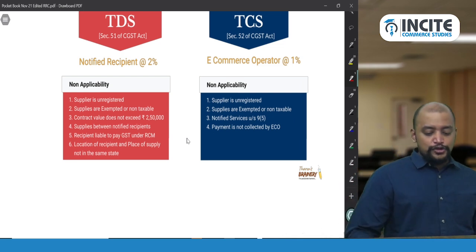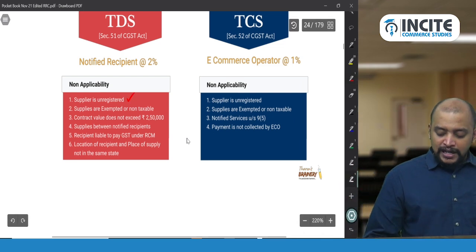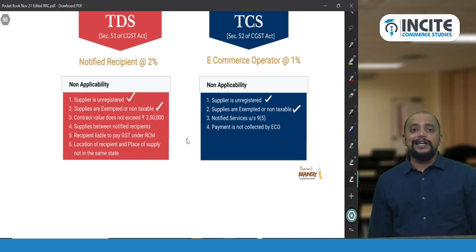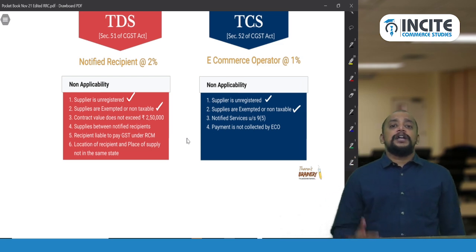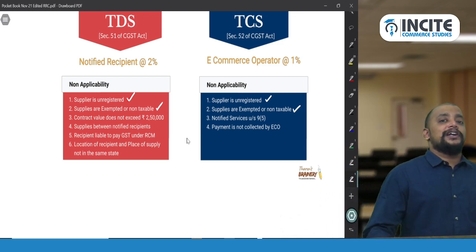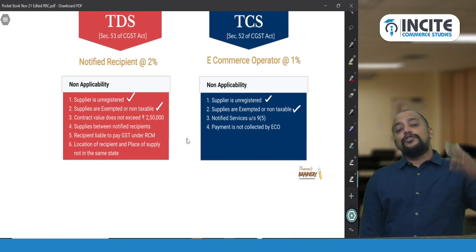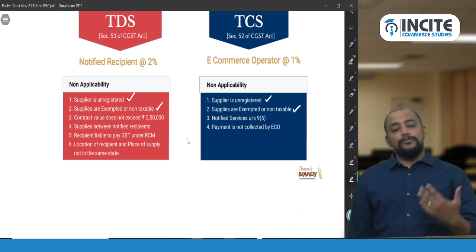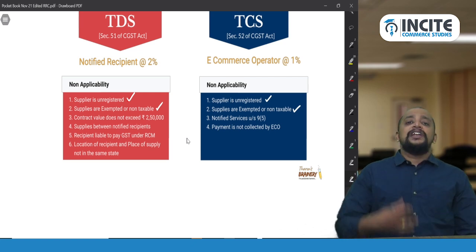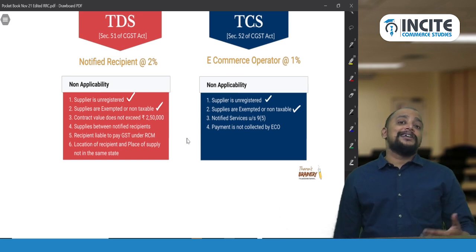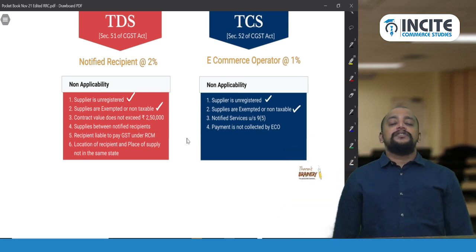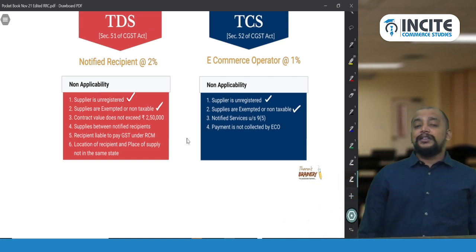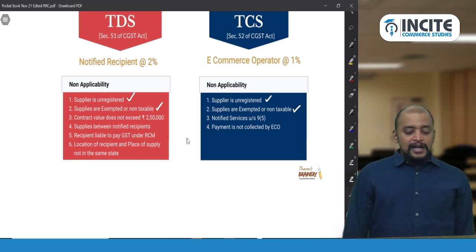These first two points — unregistered supplier and exempt/non-taxable supplies — are the same for both TDS and TCS non-applicability. The third case is specific to TDS: if the total contract value of supply does not exceed ₹2,50,000, TDS is not applicable. Only when the total contract value is ₹2,50,000 or more does TDS apply on each payment. This threshold does not exist for TCS.